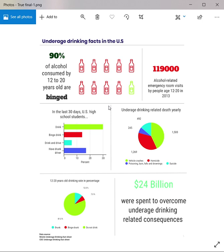Hello everyone. Today I would like to justify my design choice for this infographic. The first design principle I utilize is proximity, which is grouping the most important design elements together. I put the HOM visual line number on the top to highlight the most important point.